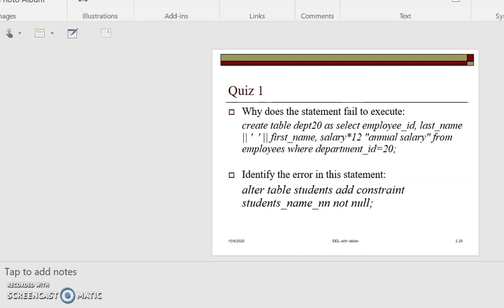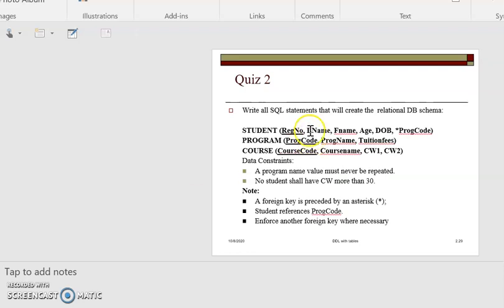Here is a simple quiz: why does this statement fail to execute? If you try it out in your DBMS, you'll find it will not run — I expect some answers in our next live session. Also, try to identify the error in the statement: ALTER TABLE student ADD student student_name etc. Go and create these tables using the information I have given you and what you have in your chapter.